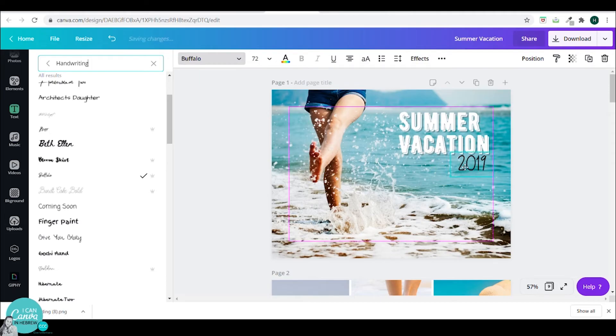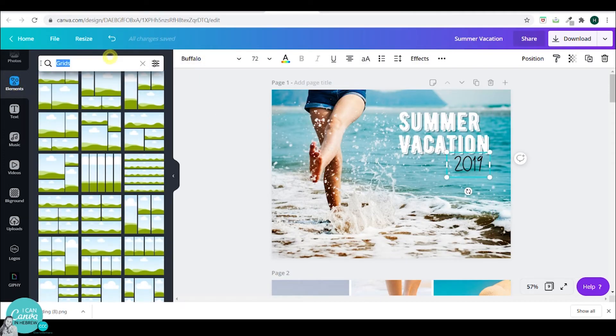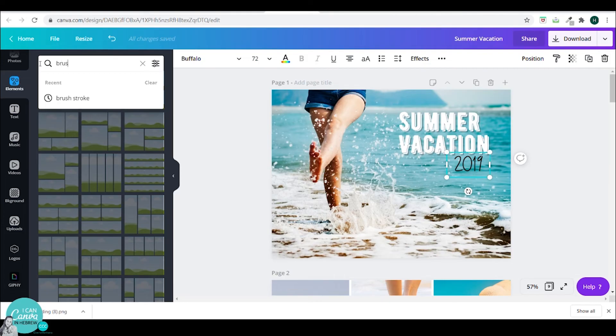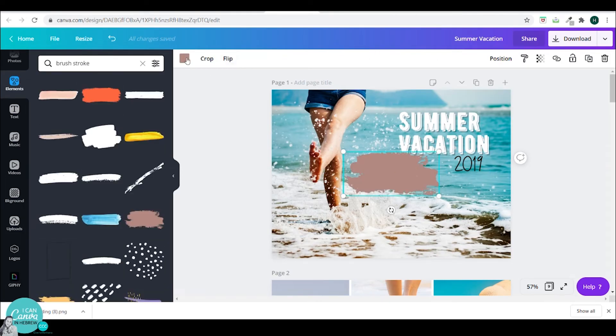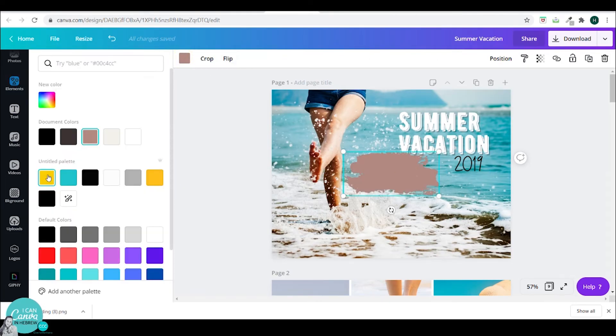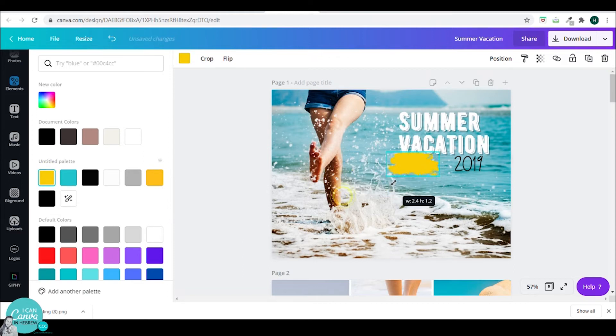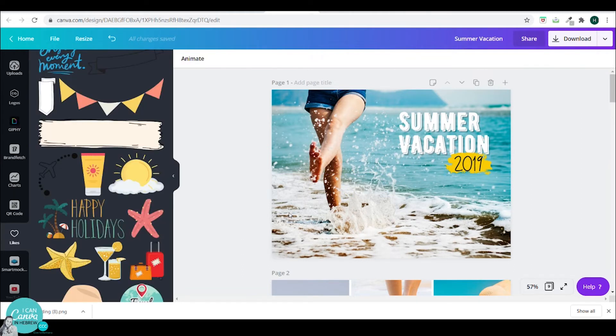Then I will go and search under elements for brush stroke. I like to use that to emphasize a certain part of my text. So I will just pick this one. Make a few adjustments. Put it behind my 2019 and change the color.